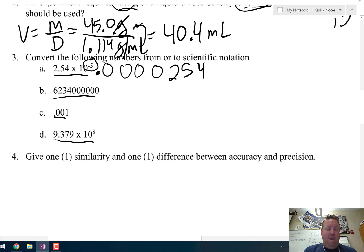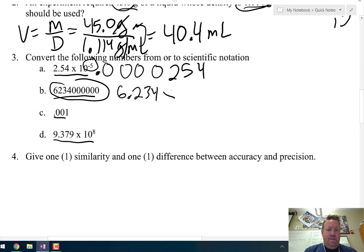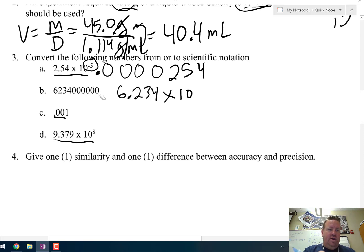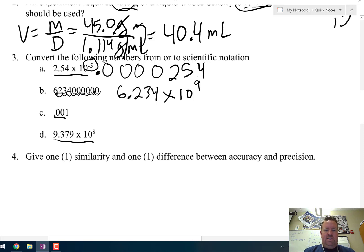For letter B, it has to be a number between 1 and 10. So 6.234 — keeping every significant digit and ignoring the trailing zeros, since none of those count. I count 9 spaces to move the decimal to get it between the 6 and the 2, so that's 6.234 × 10⁹.